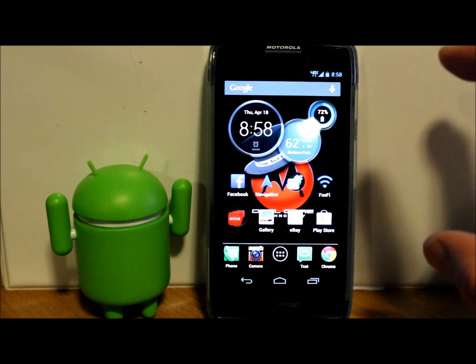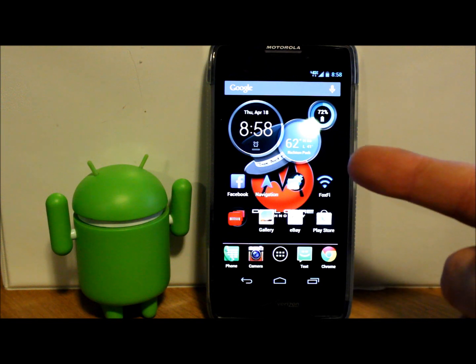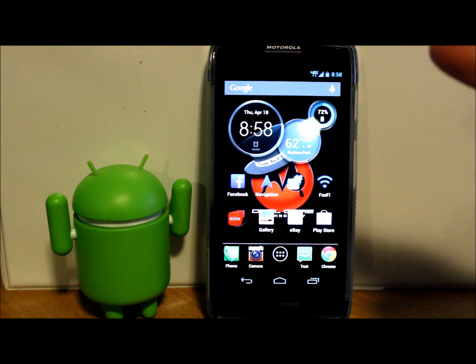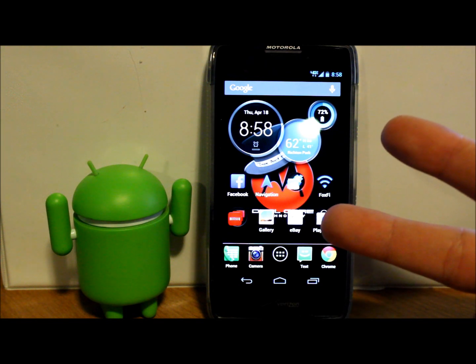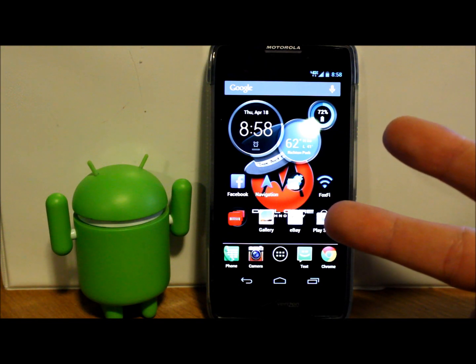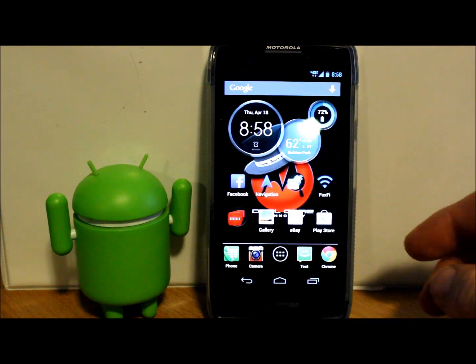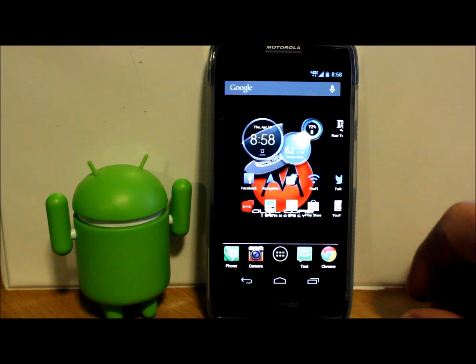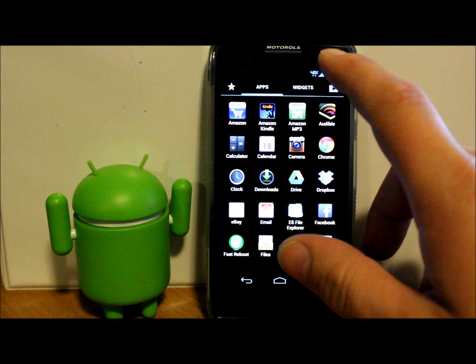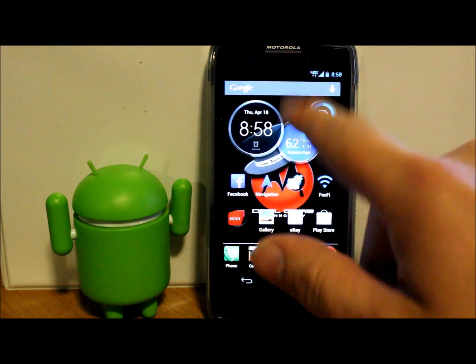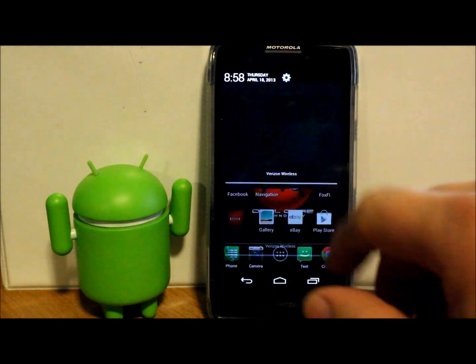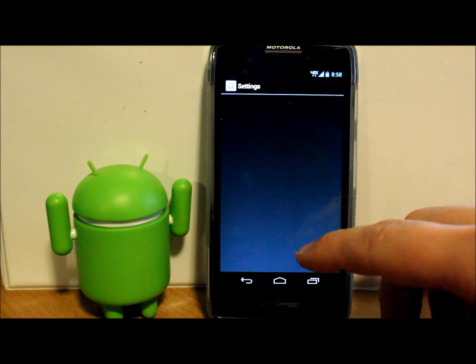Here we're going to scroll down to About Phone. You can see this is Android version 4.1.2, Droid Razor HD, and it is the XT926 phone version. So we got that out of the way.